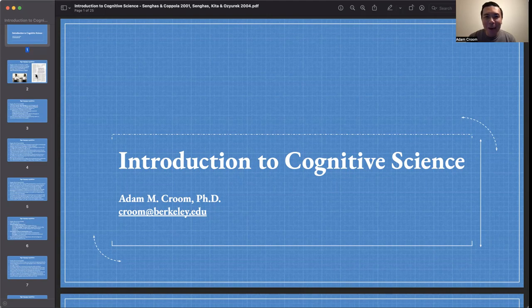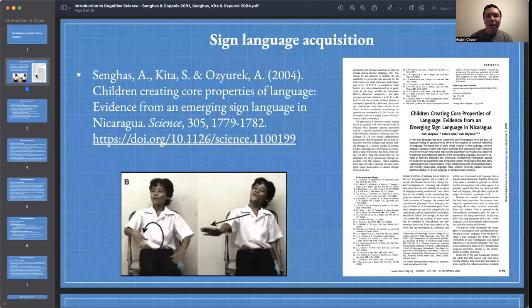Hey, everyone. Welcome to Introduction to Cognitive Science. I'm Adam, and the focus of our lecture today is on sign language acquisition. Previously, in our last lecture, we had just considered spoken language acquisition. So now we're going to consider sign language acquisition.